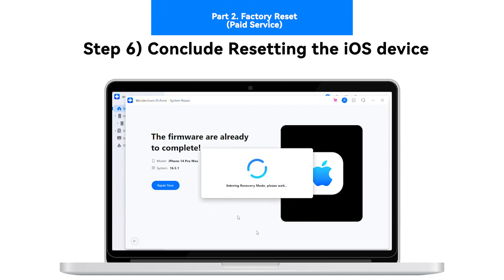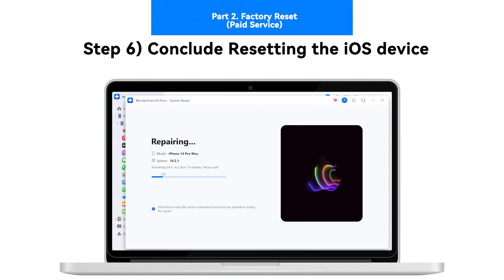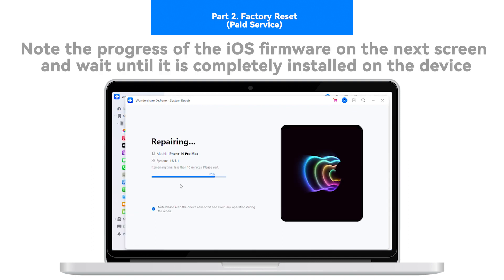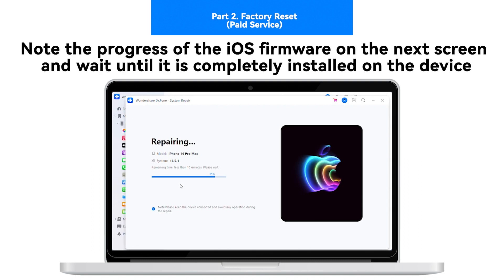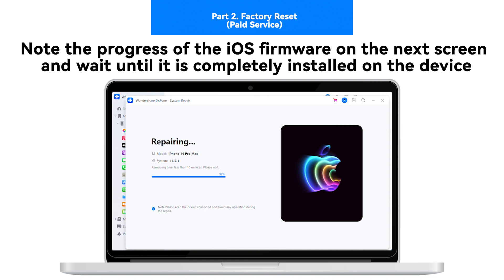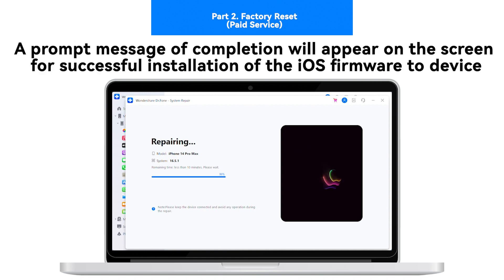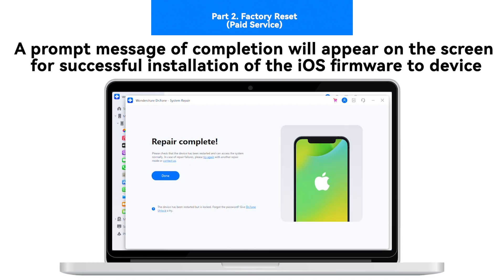Step 6: Conclude Resetting the iOS Device. Note the progress of the iOS firmware on the following screen and wait until it is completely installed on the device. A prompt message of completion will appear on the screen showing the successful installation of the iOS firmware on the device.